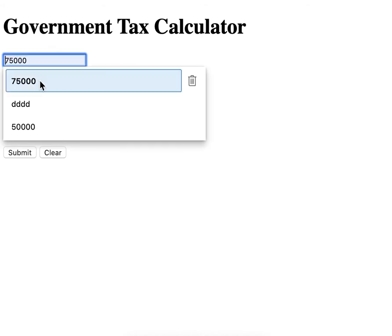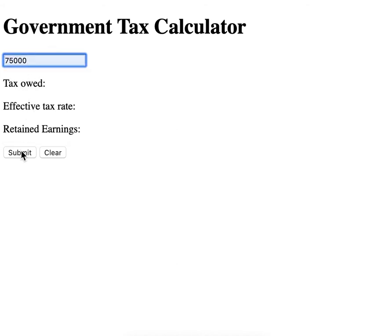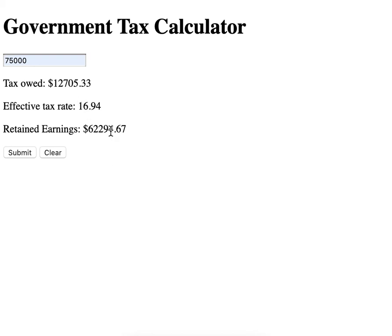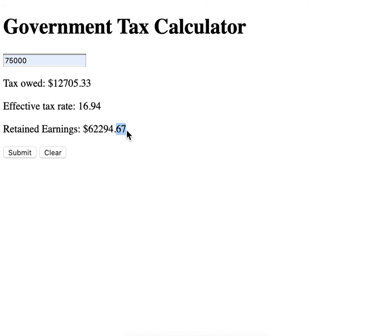We want to be able to submit a number and calculate the taxes. Notice that the tax rate, the tax owed, and the retained earnings are only to two decimal places. This is a requirement that you may not have noticed.